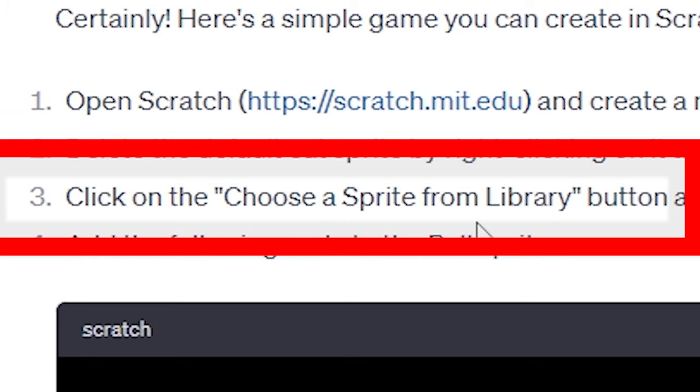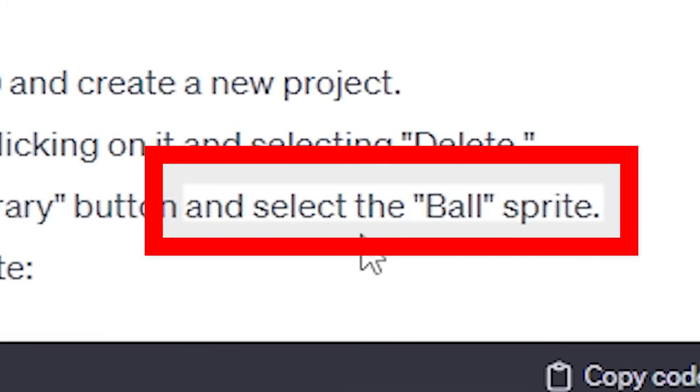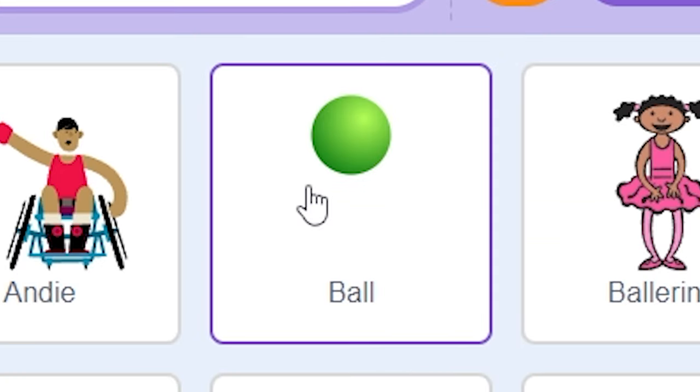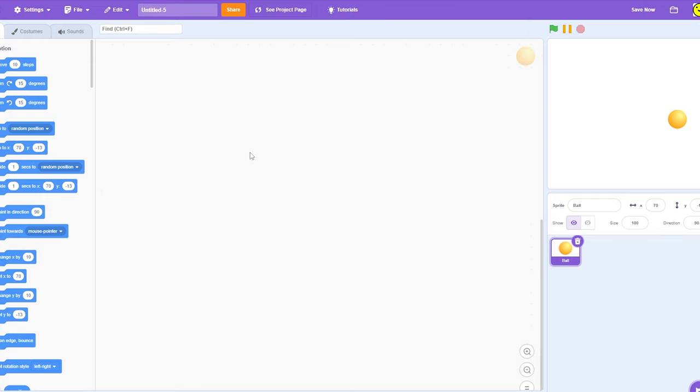Click on the Choose Sprite from Library button and select the Ball Sprite. Here, here, I search a ball, and you look like the ball. Off to a great start.